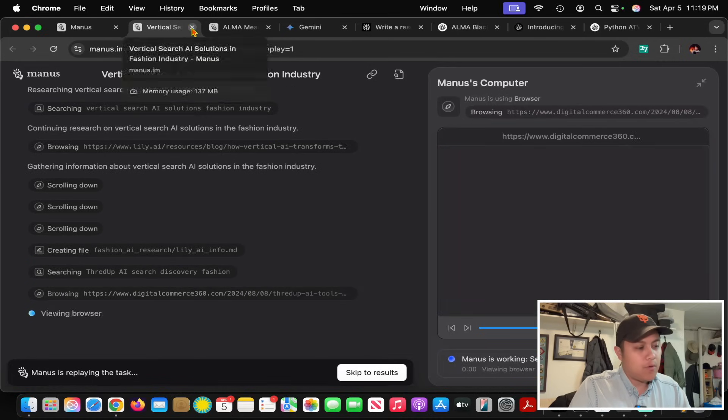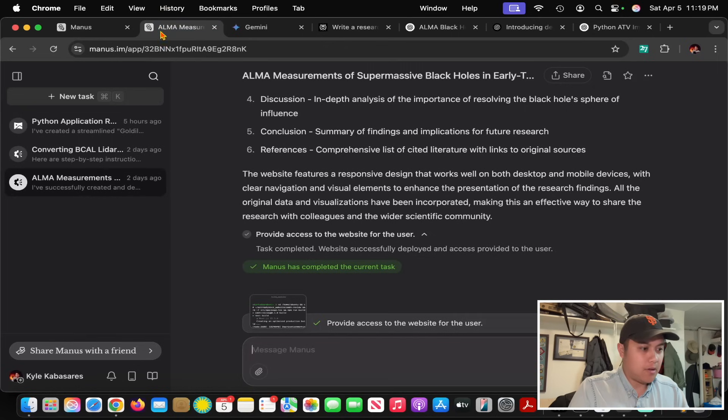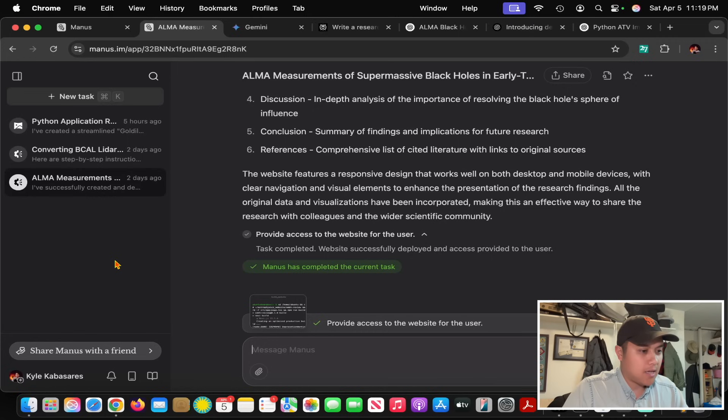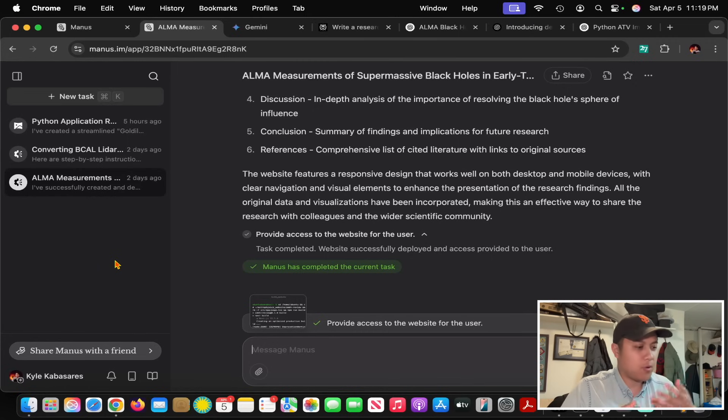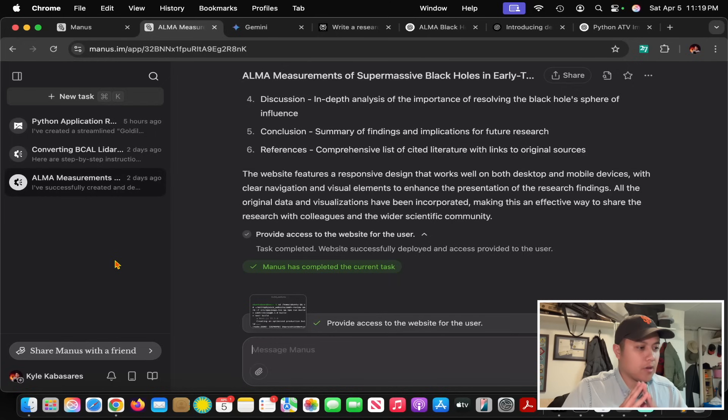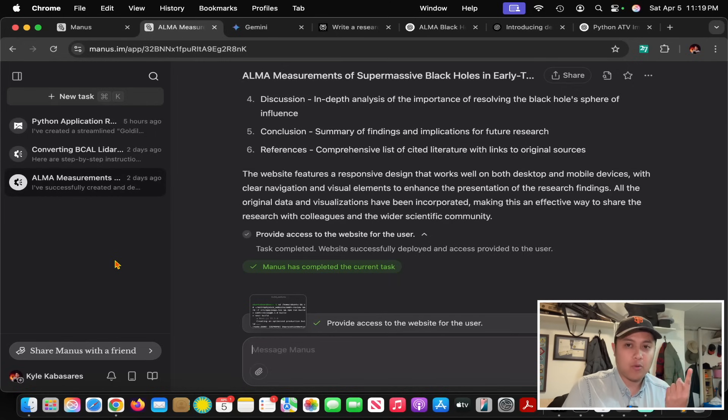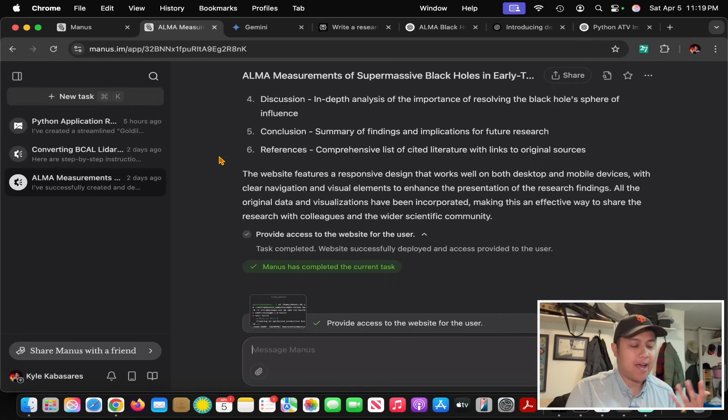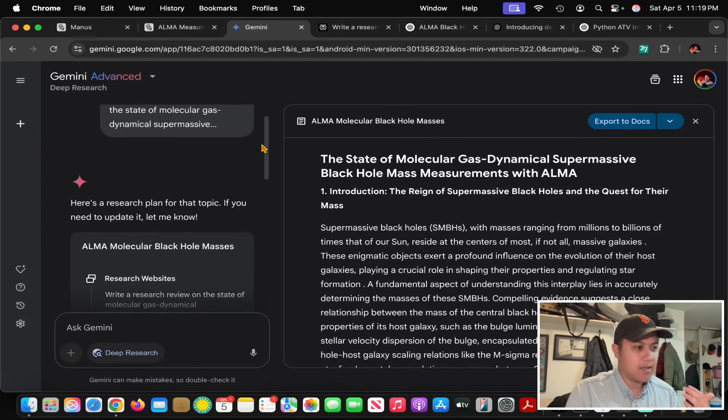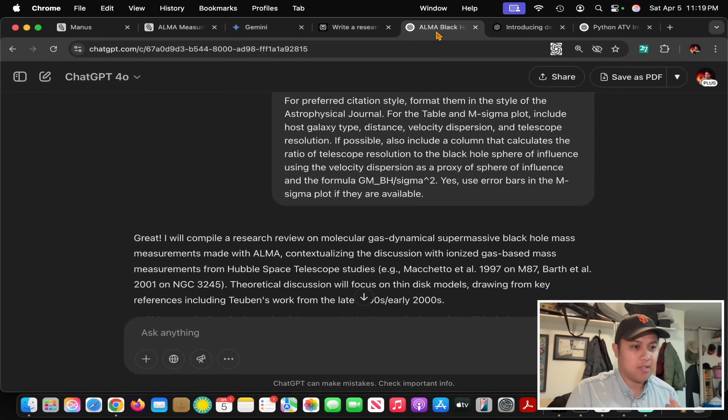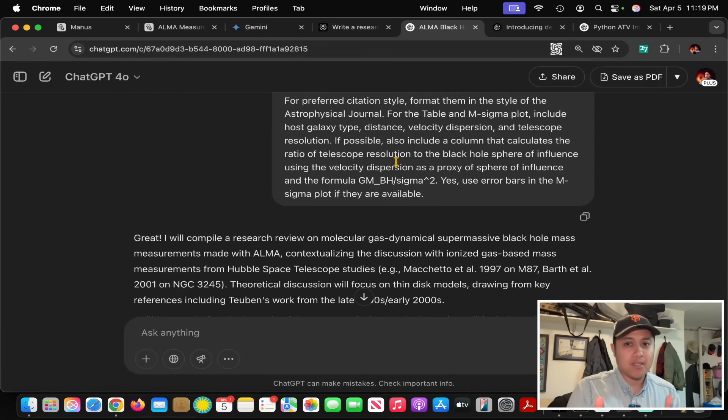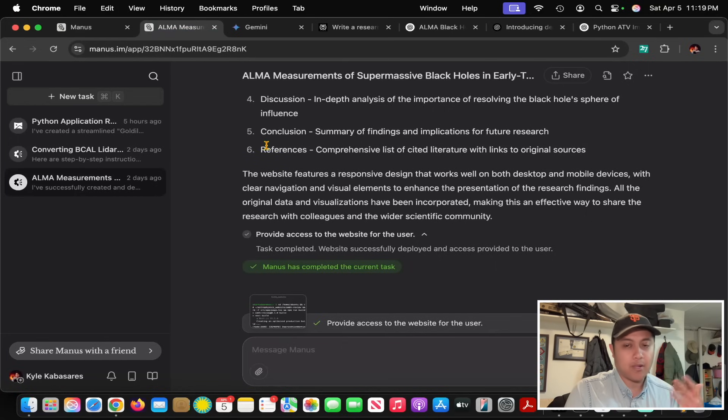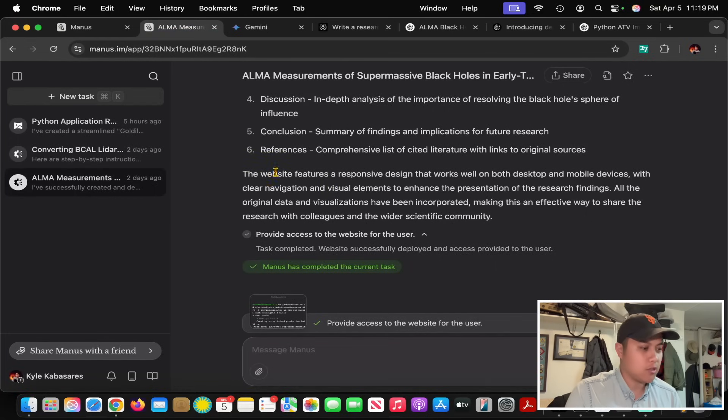So if you go to my tab here, you can see that I've used Manus for three different applications in the past few days. I'll talk about two of them because the third one is very similar. The two main tasks I've asked it to work on are making a research review for the field I did my PhD in, and converting an old software program.